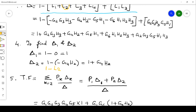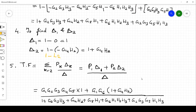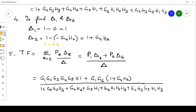Now we substitute everything into Mason's formula: Transfer function = (P1·Δ1 + P2·Δ2) / Δ. P1 = g1·g2·g3·g4·g5, Δ1 = 1; P2 = g1·g6, Δ2 = 1 + g4·h2. The denominator is Δ = 1 + g2·g3·h3 + g4·h2 + g5·h1 + g6·h1·h2·h3 + g2·g3·g5·h1·h3. This gives us the complete transfer function using Mason's gain formula.